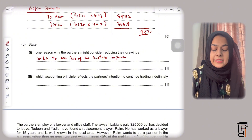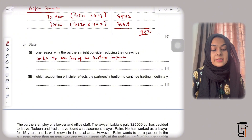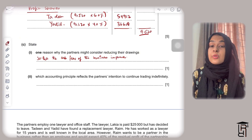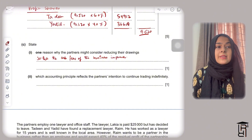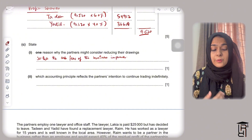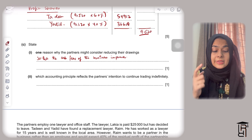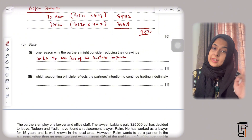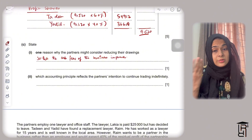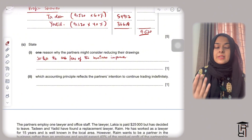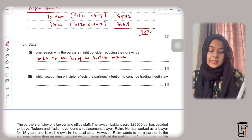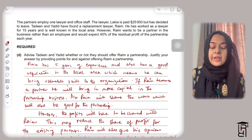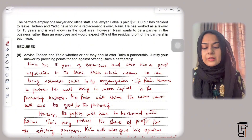The next part asks which accounting principle reflects the partners' intention to continue trading indefinitely. This is the going concern concept. The going concern concept states that the business will continue to operate in the foreseeable future, meaning the partners have no intention of closing down the business.